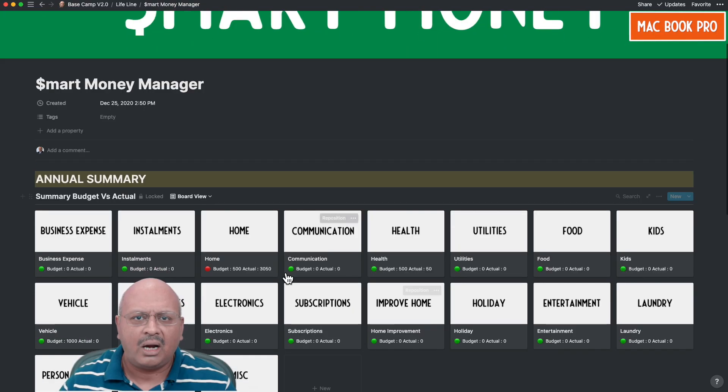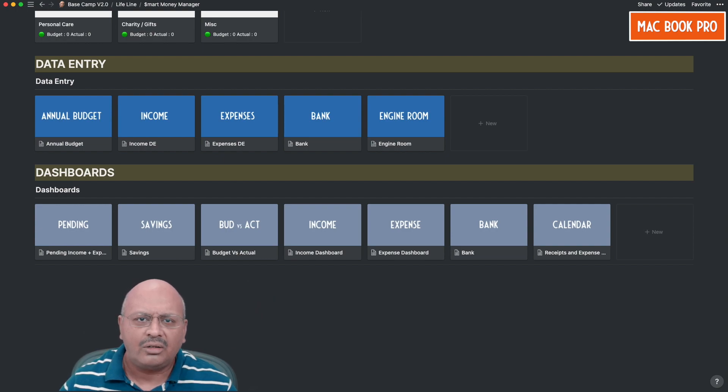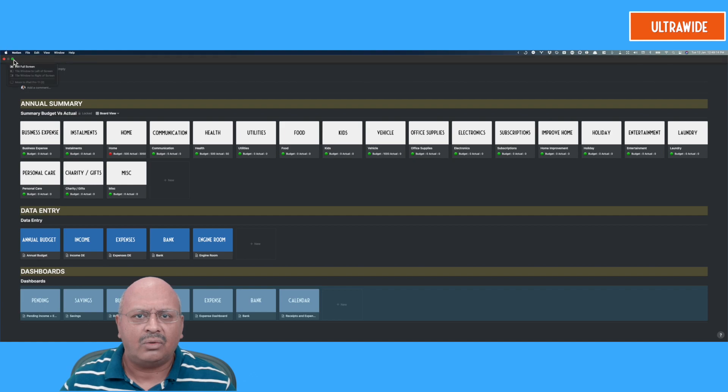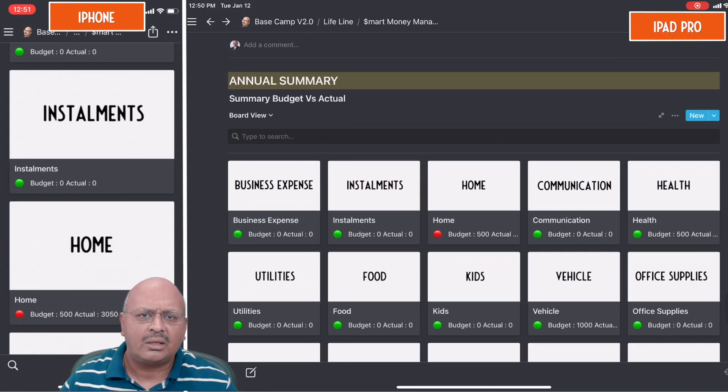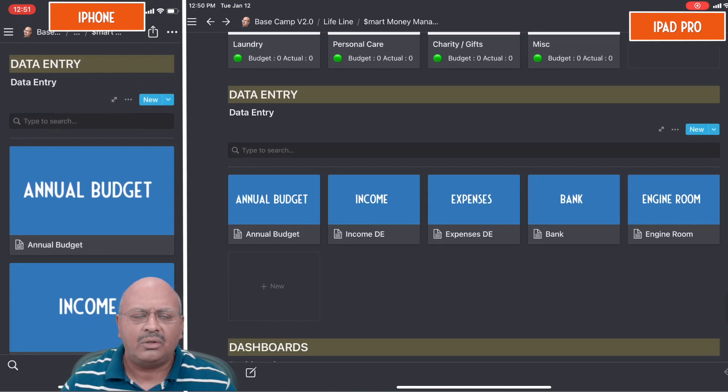Initially I didn't use the gallery view much, but when I started experimenting extensively while creating the Smart Money Manager, I loved the tile-based approach. It looks really nice on the desktop and even in the ultra-wide view. On the iPad it's glorious and very functional, and even on the iPhone in vertical view it works well. This made me look at this view in much closer detail as I build more templates.